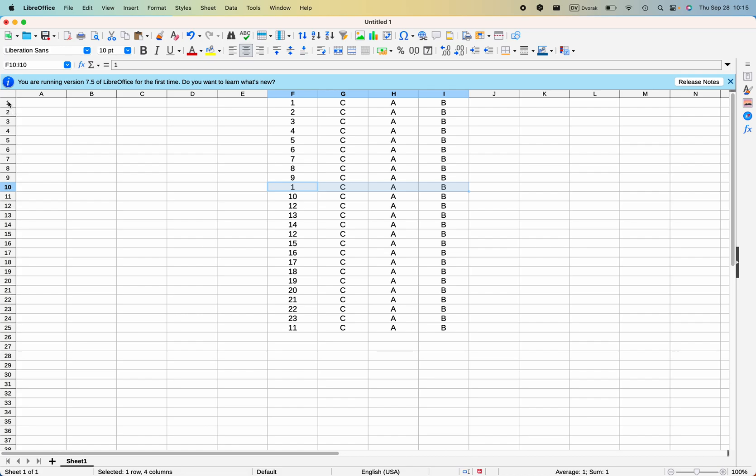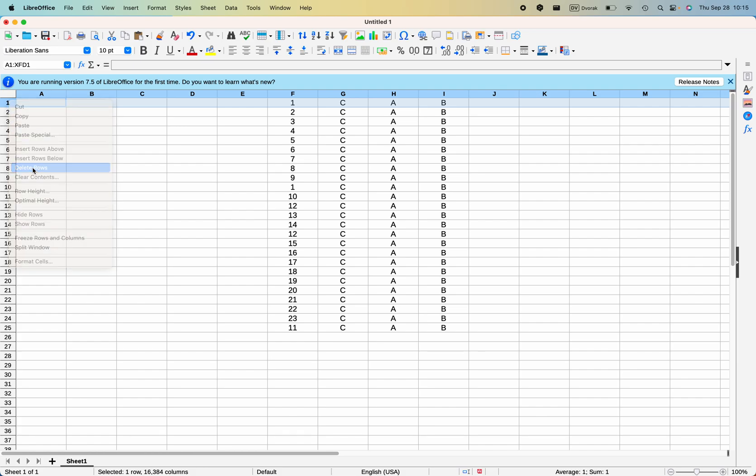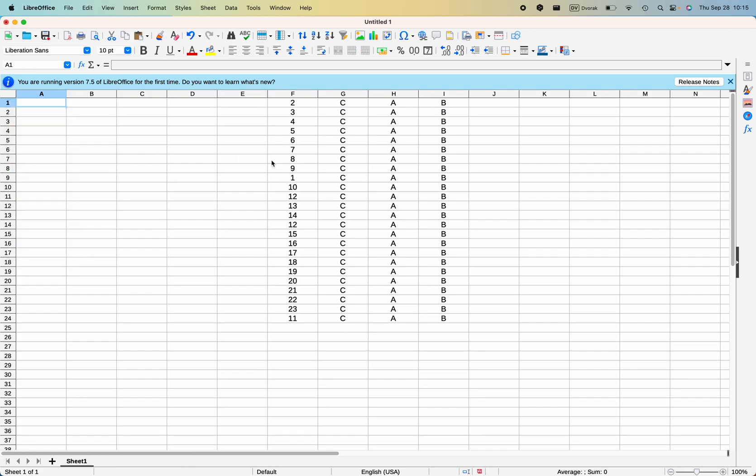What I do is I highlight the whole row, then I double tap, then I come down to delete rows, and there we go, it's moved. And that's it.